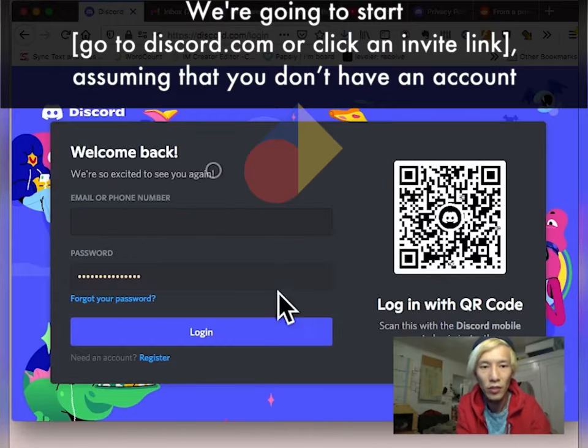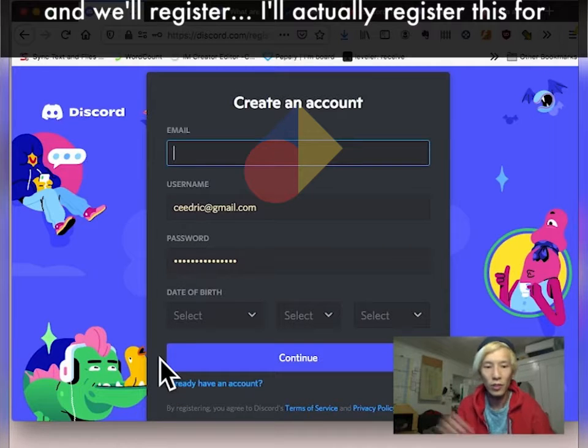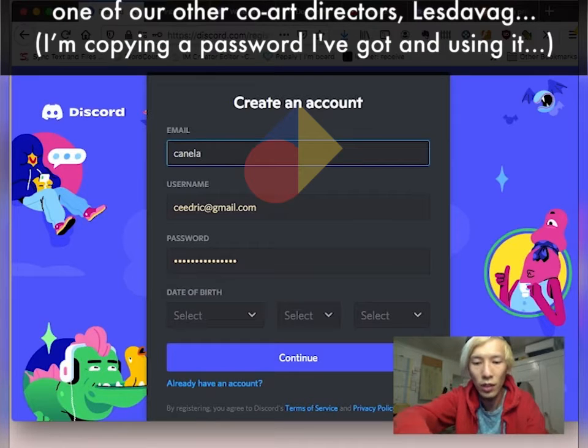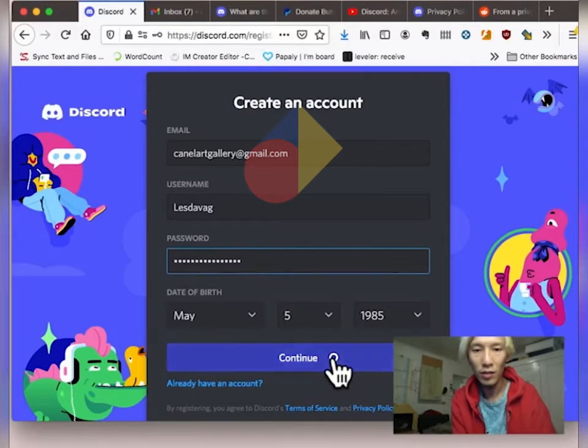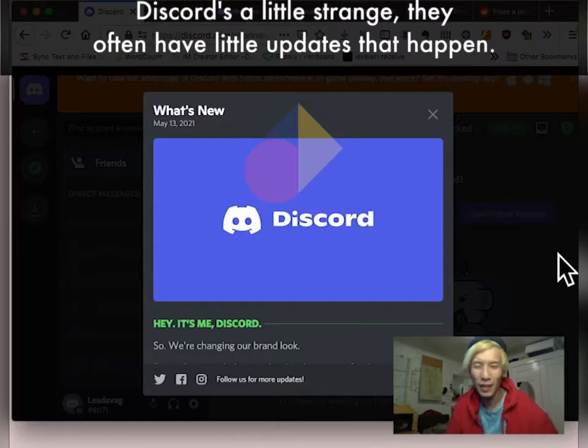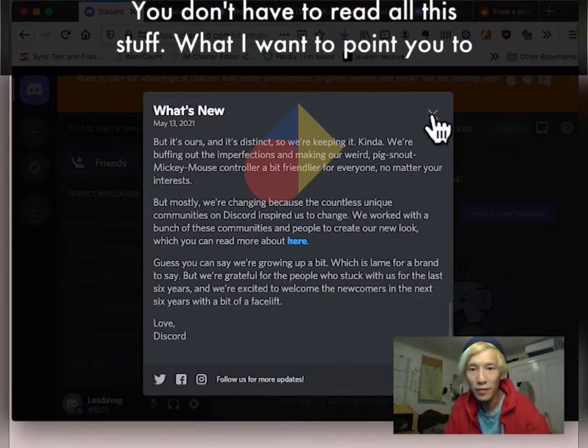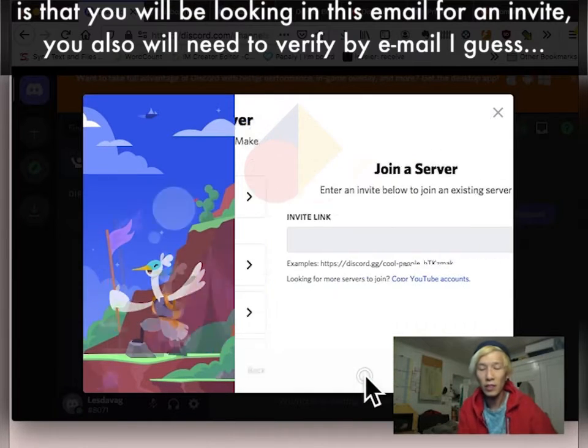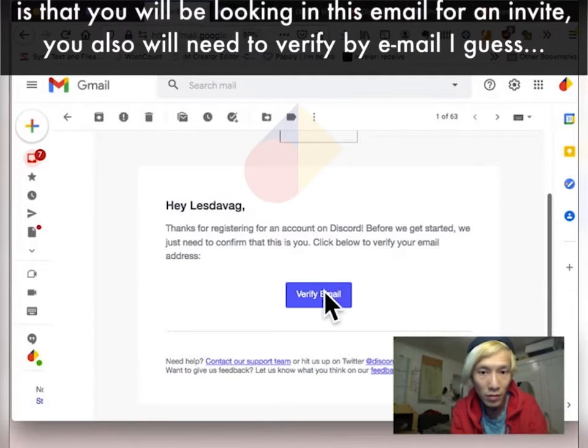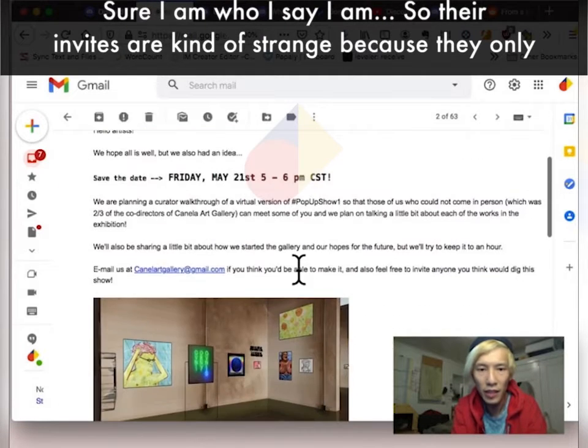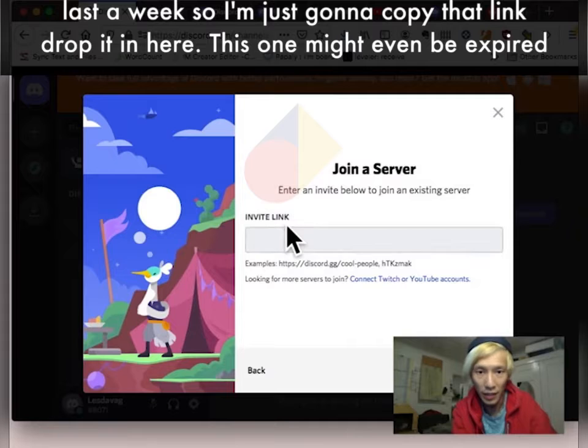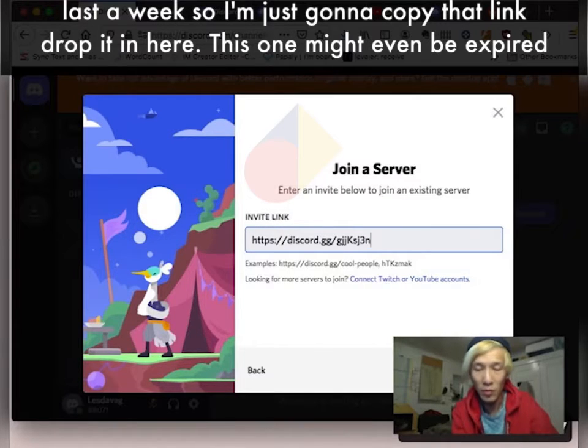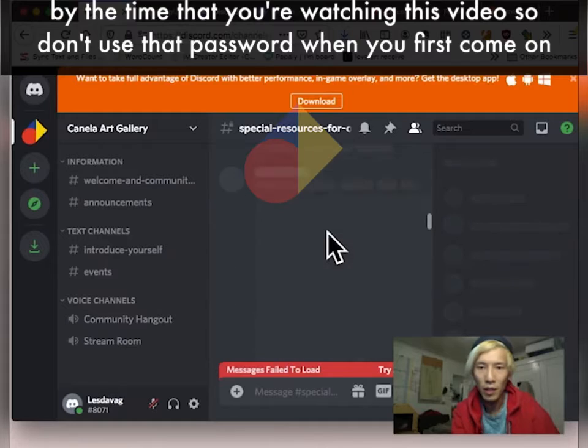We're going to start assuming that you don't have an account, and we'll register. I'll actually register this for one of our other co-art directors, Lestavag. Copy a password I've got and use it. Discord's a little strange. They often have little updates that happen. You don't have to read all of this stuff. What I want to point you to is that you will be looking at this email for an invite. You also will need to verify an email. So their invites are kind of strange because they only last a week. So I'm just gonna copy that link, drop it in here. This one might even be expired by the time that you're watching this video.